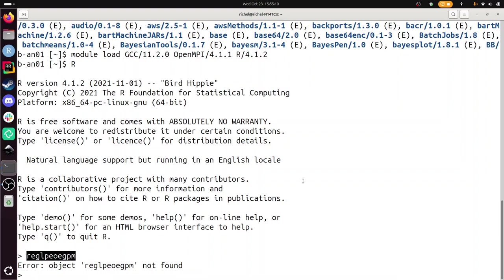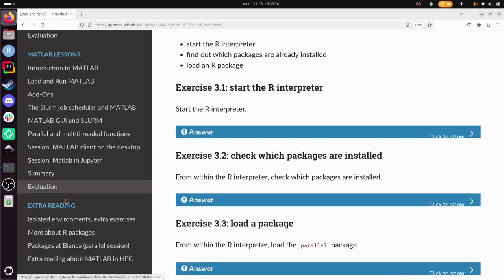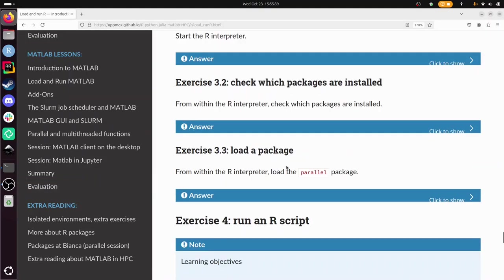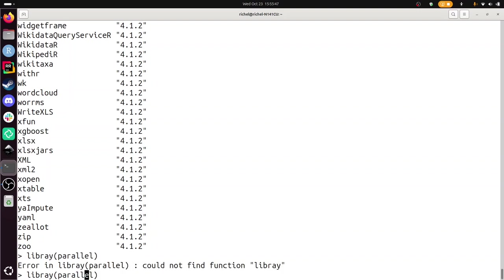I know we'll be using parallel soon. Let's see if we can already find it. Yes, this is the library, the package we'll be using. It's there. And that's exactly the next step. Load a package, load the parallel package. So that is library parallel. Let's spell it correctly. There, library parallel. If you'd like to do this instead, it does exactly the same.